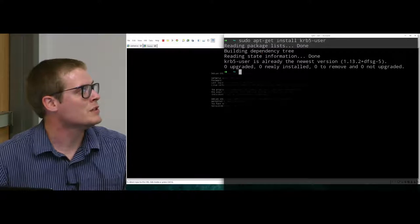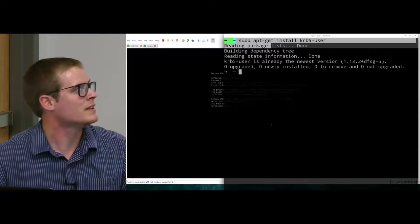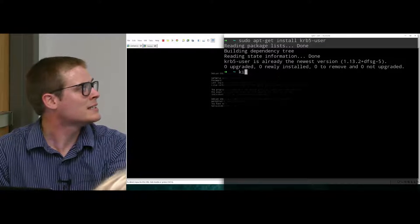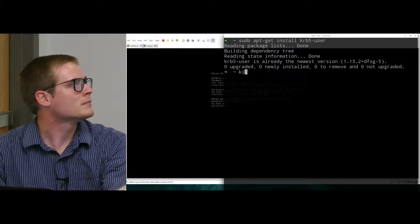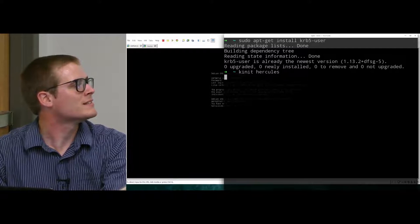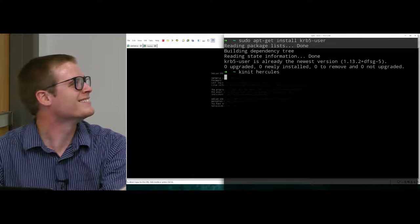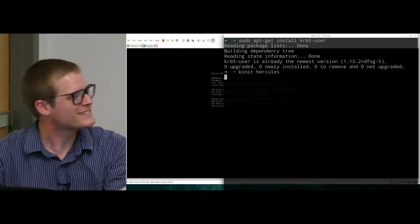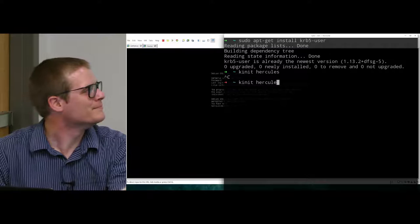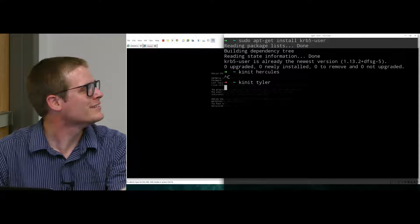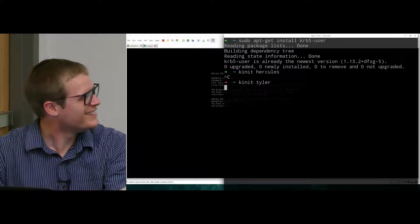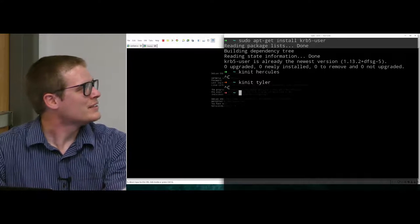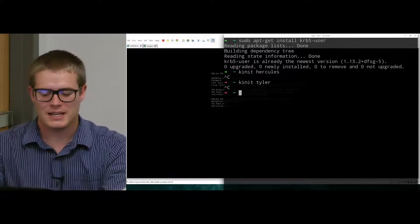One of the first files we need to look at - when you want to install your Kerberos client services on a machine, these are the commands. There you go. krb5-user gives you the basic user authentications. So from here I can say kinit and then kinit Hercules. And hopefully it works. And nothing happens. How about Tyler?